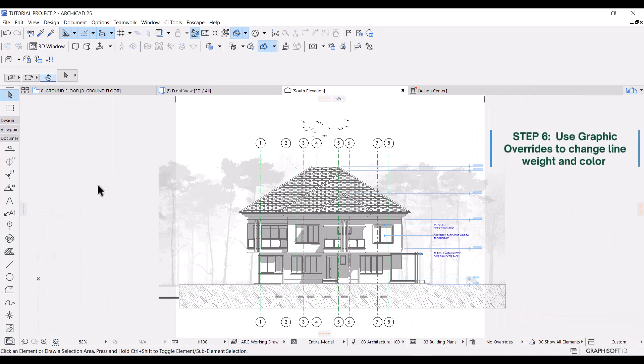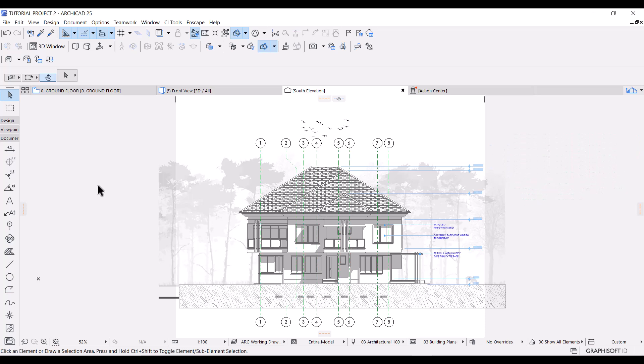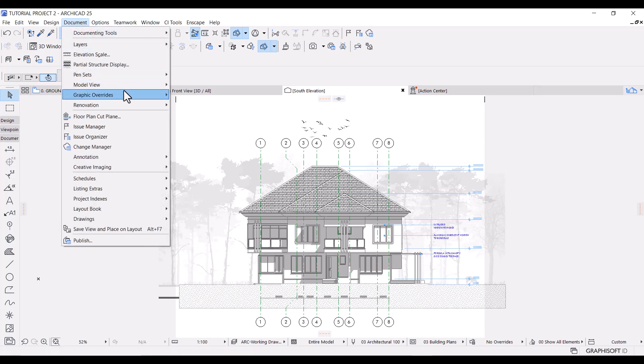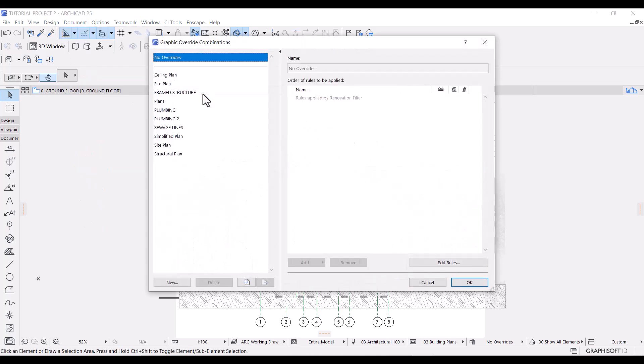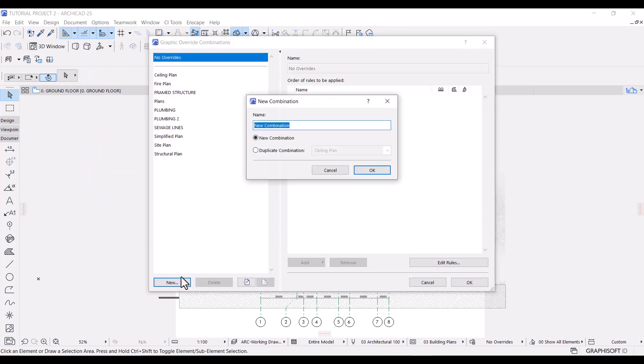Next, I'll use a graphic override combination to change the line width of different elements in the view. First, I'll give the grids, dimensions, and labels the same pen color. Let's go to documents, graphic overrides, graphic override combinations. I'll click new to create a new combination and I'll name it elevation.